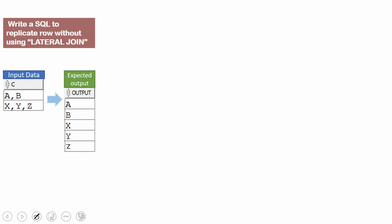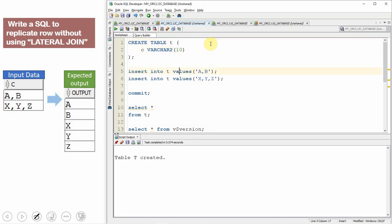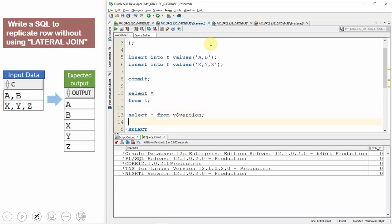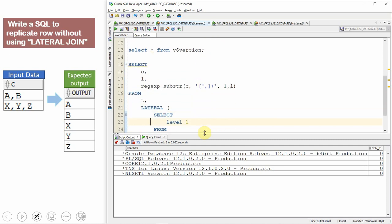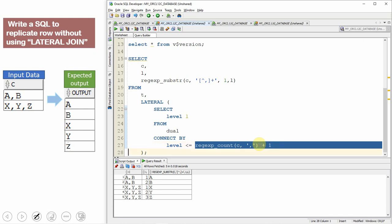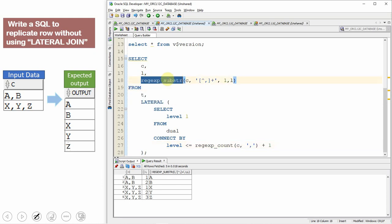Now let us see the second example. This example is very similar to the previous one; the only additional functionality is extraction based on the comma. I have already written the query using the lateral join in version 12 — it is exactly similar to the previous query. The only difference is that instead of column C2, I am replicating based on the number of commas plus one, and in the outer query I am using REGEXP_SUBSTR to extract the character based on comma position. The core replication logic remains the same.